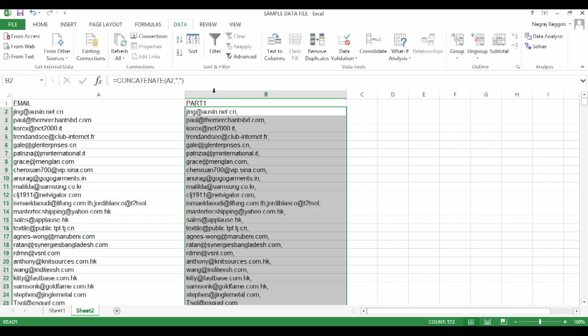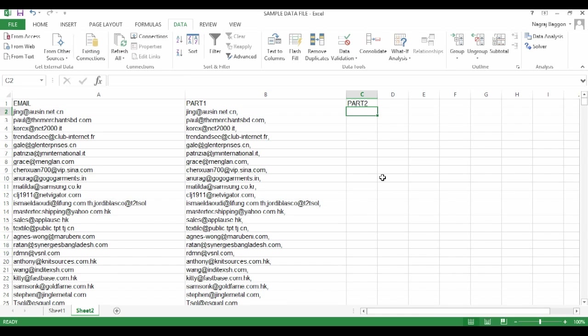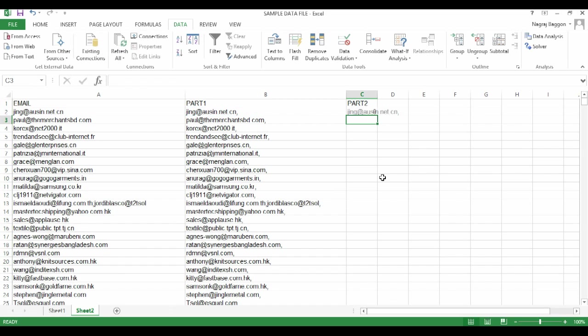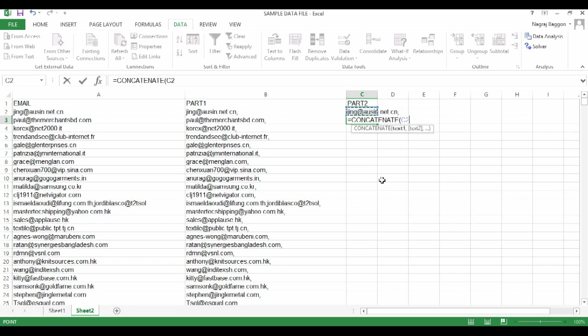This is where a little bit of ingenuity comes in. Now we come to part two. As far as cell C2 is concerned, we just put in the formula equal to B2. The real creativity comes in the next step. In cell C3, we use the formula equal to concatenate C2 and B3.